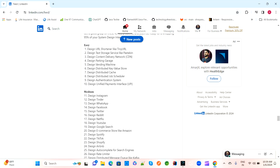The second easy-level question is: design a text storage service like Pastebin. With Pastebin, if we are writing any text, it will be stored somewhere. There will be some database to communicate with or storage involved. How will you design for that?